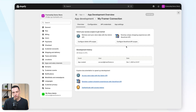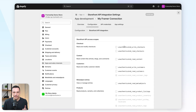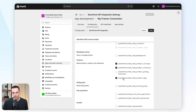Now we want to configure our Storefront API scopes — this is deciding what information we want to send from Shopify to Framer. We need to check unauthenticated write checkouts, unauthenticated read checkouts, unauthenticated read product listings, unauthenticated read product inventory, and unauthenticated read product tags.